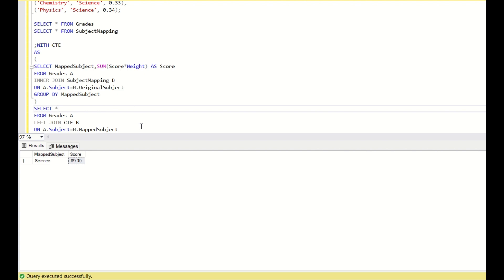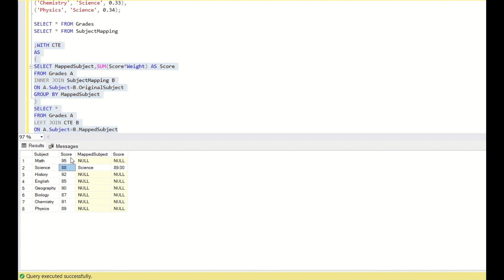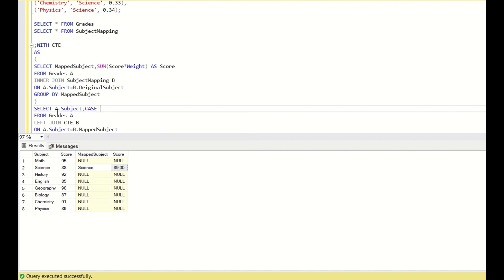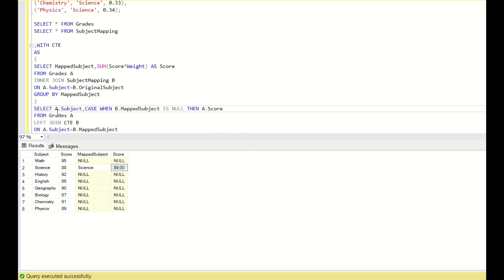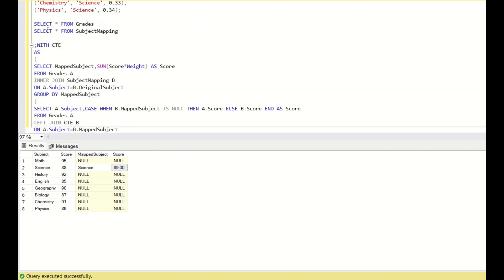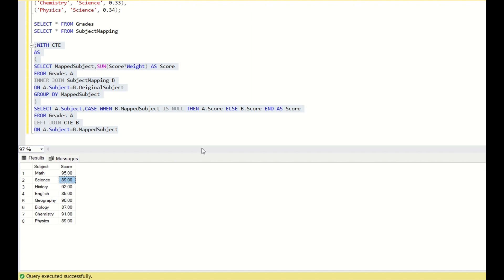When I do a SELECT *, only the science data is coming through because the mapping table only has science data, and other rows are null. So now I have to replace science's score of 88 with 89. For that: SELECT A.subject, CASE WHEN B.mapped_subject IS NULL THEN A.score ELSE B.score END AS score. When we do this, the existing value gets overridden with the new calculated value. This is one way to replace the mapping using a CASE statement.